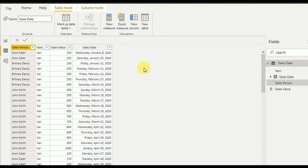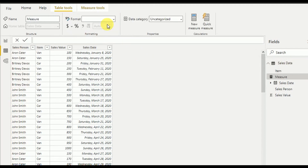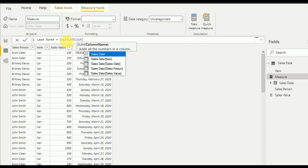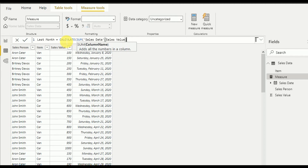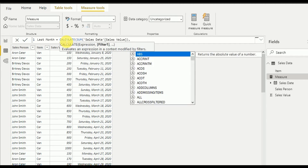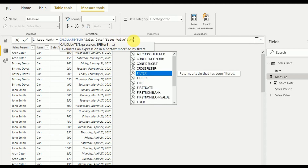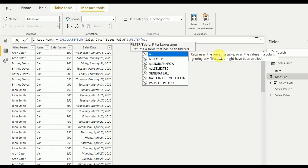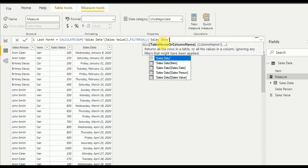Now it's time to add a few measurements. The first one I add is called 'Last Month' — I want to get the sales value for sales that happened last month. For that I use the CALCULATE function, with the expression being SUM of sales value. Then I have to filter it to take only last month's values. I use the ALL command on the filter table, which returns all rows in the table ignoring any filters that might have been applied, so I can get the full sales table.